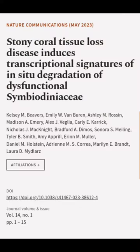This article was authored by Kelsey M. Beavers, Emily W. Van Buren, Ashley M. Rossin, and others.